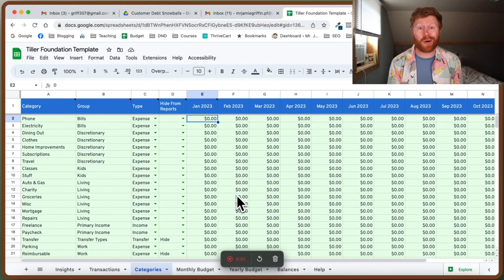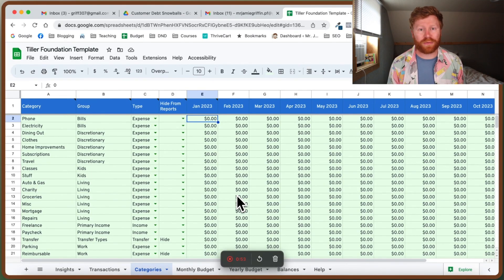So once you're done setting up your categories, you actually have a workable, usable budget that you can use every single month with Tiller money. All right, so here we are on your categories tab of your Tiller Foundation template.